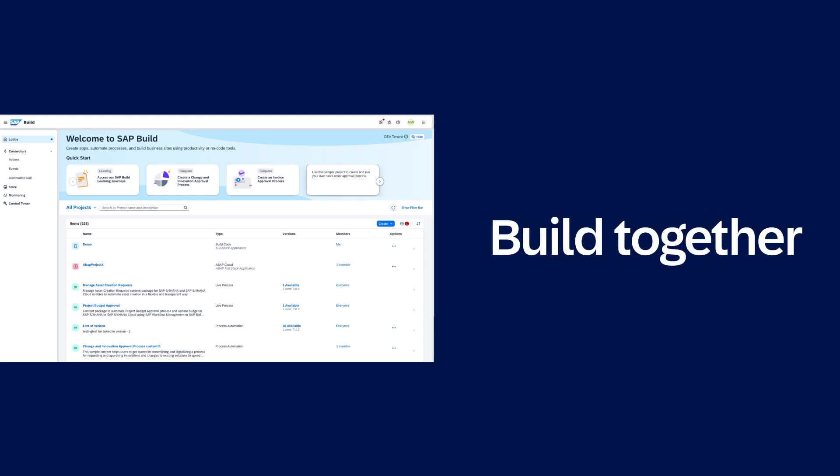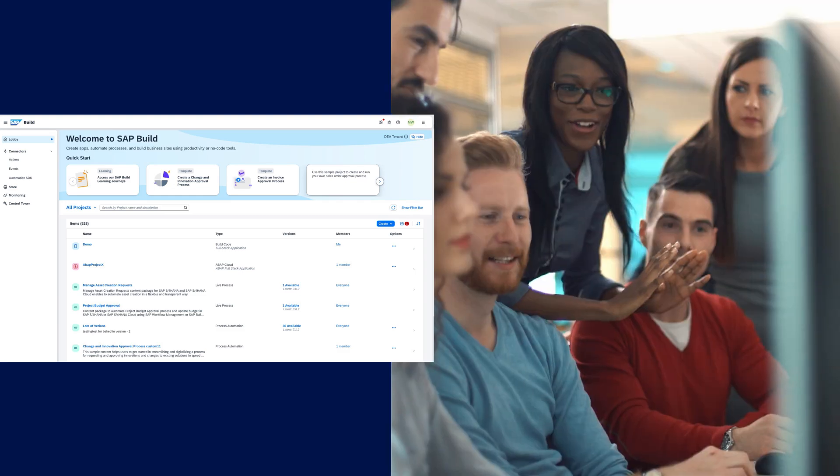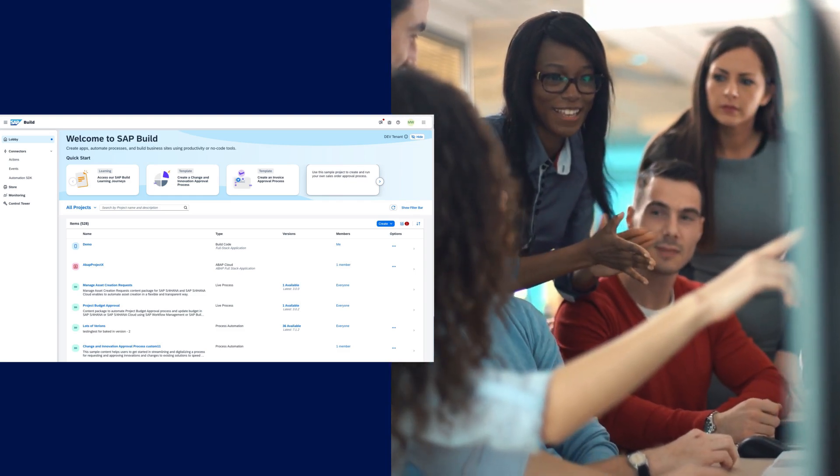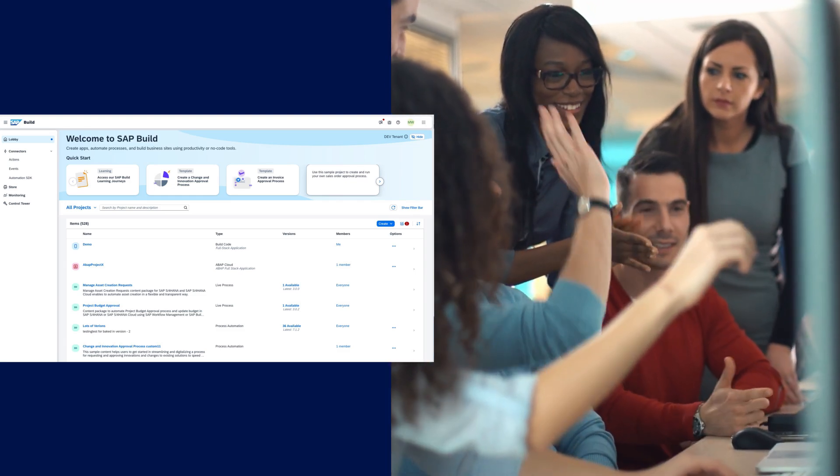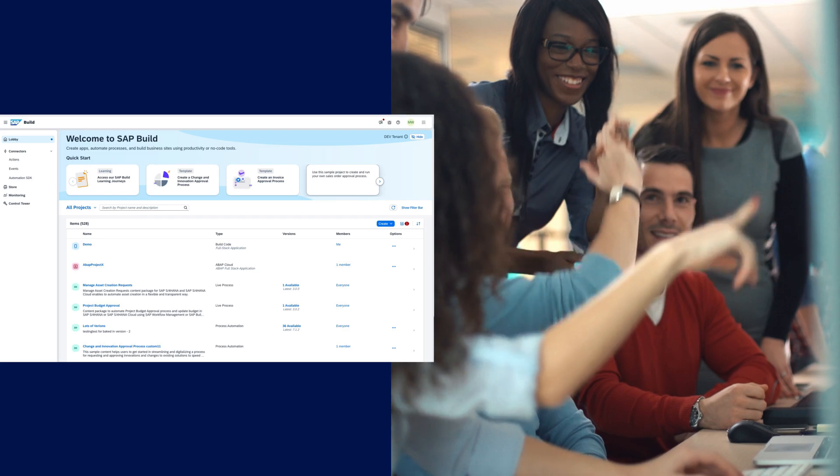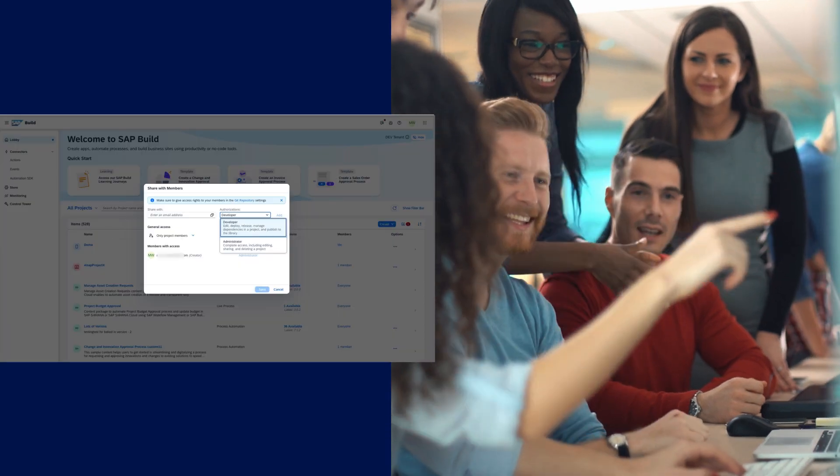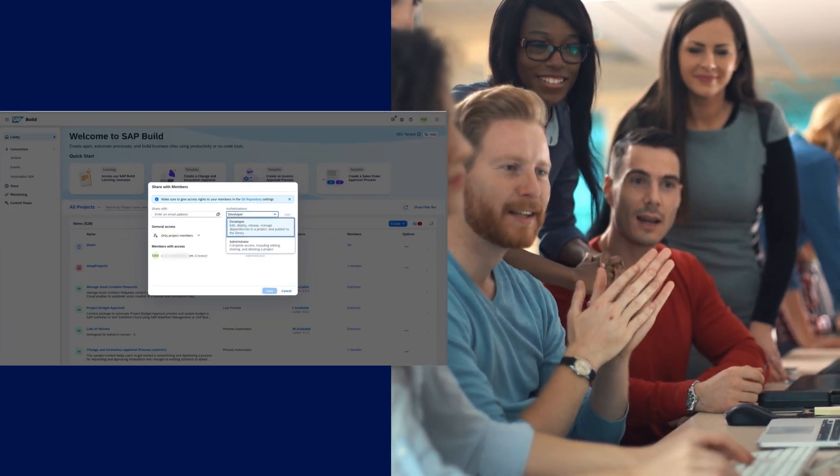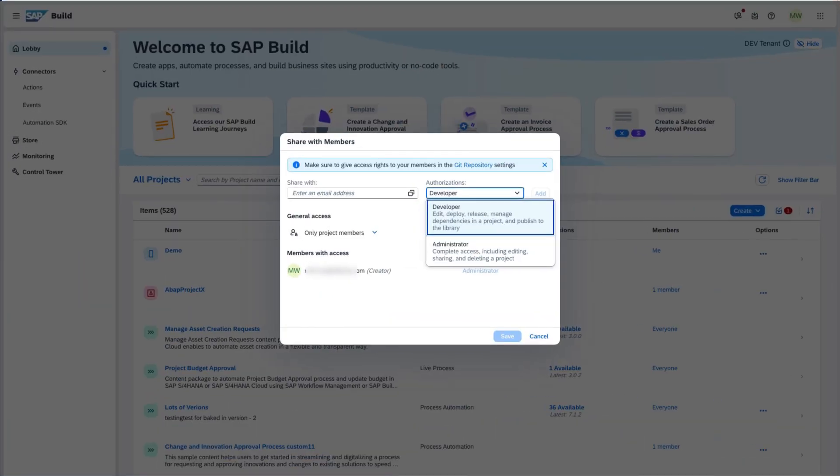Cross-functional development accelerates and improves outcomes. Different teams can have a common environment that supports low-code and pro-code development with unified governance and lifecycle management.